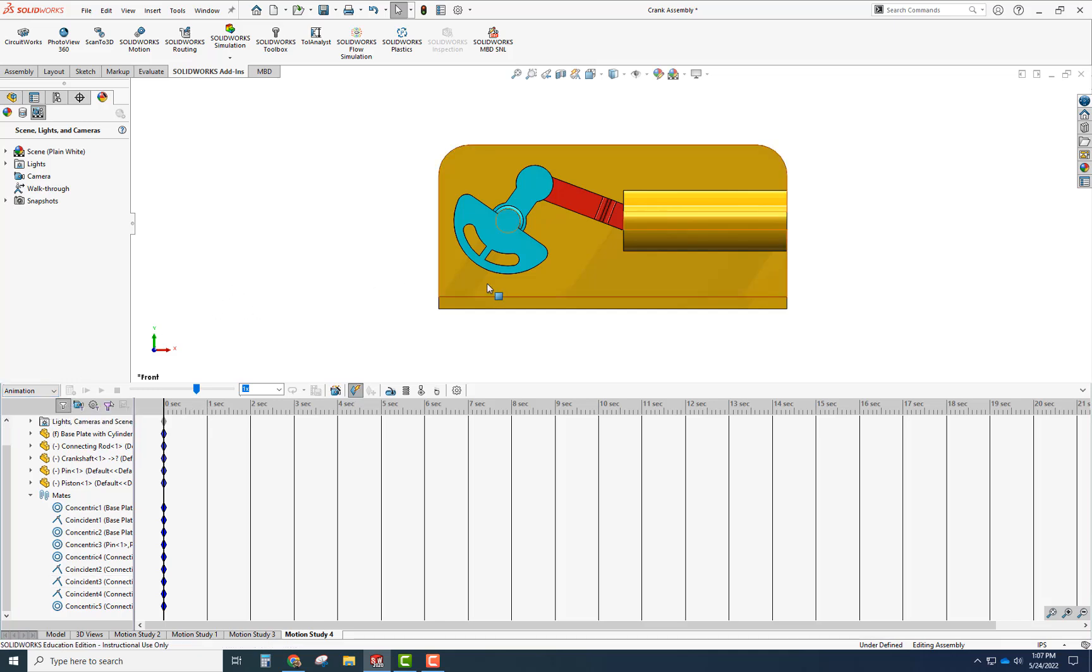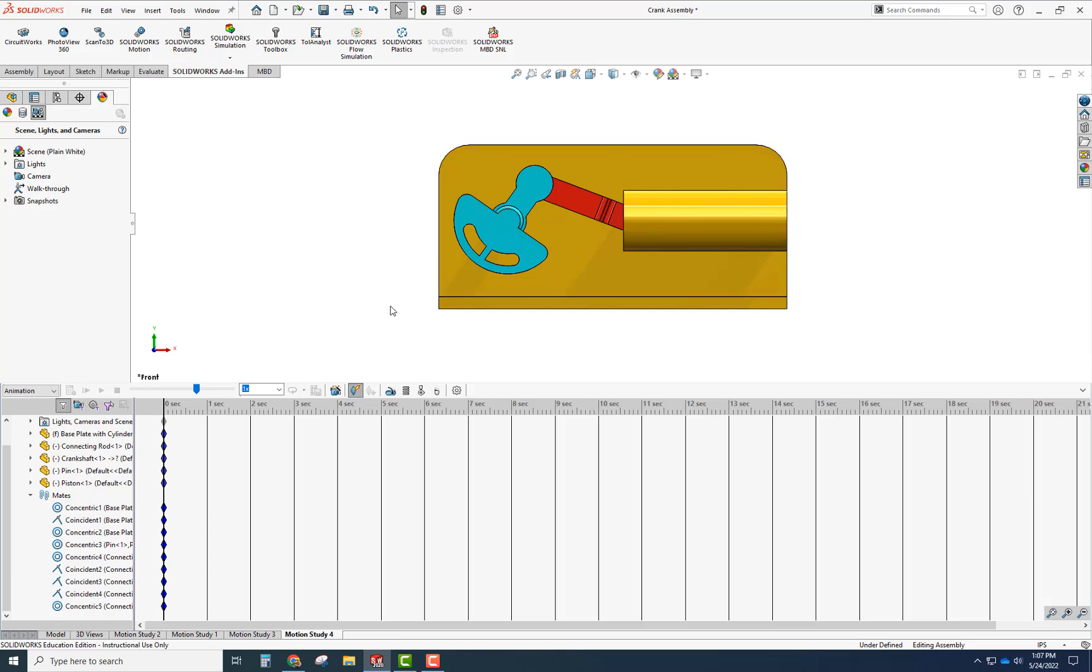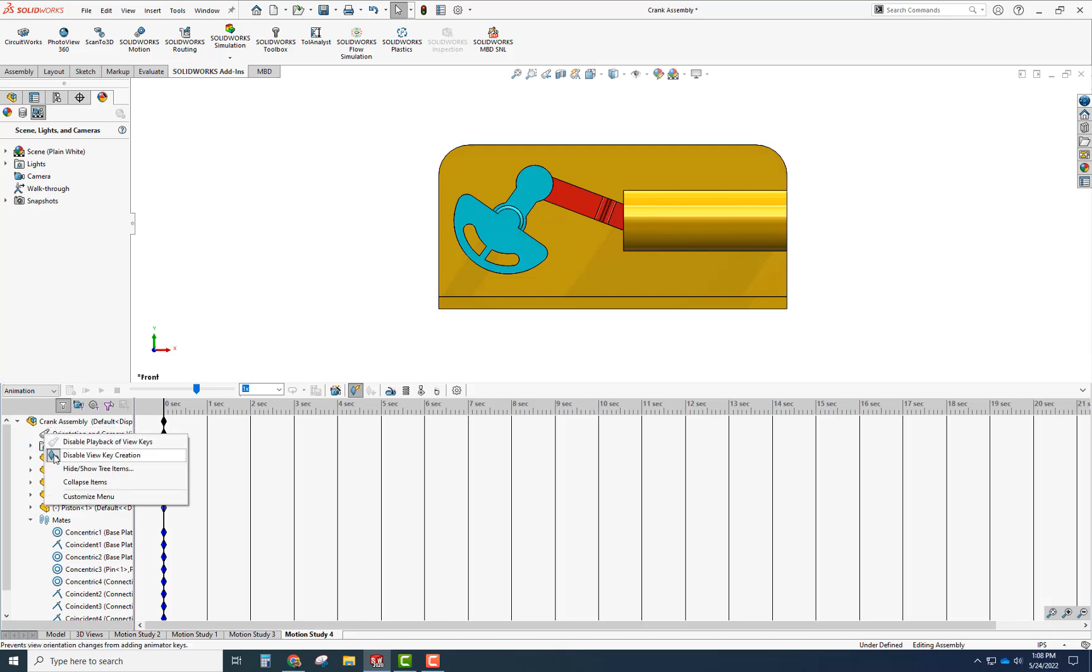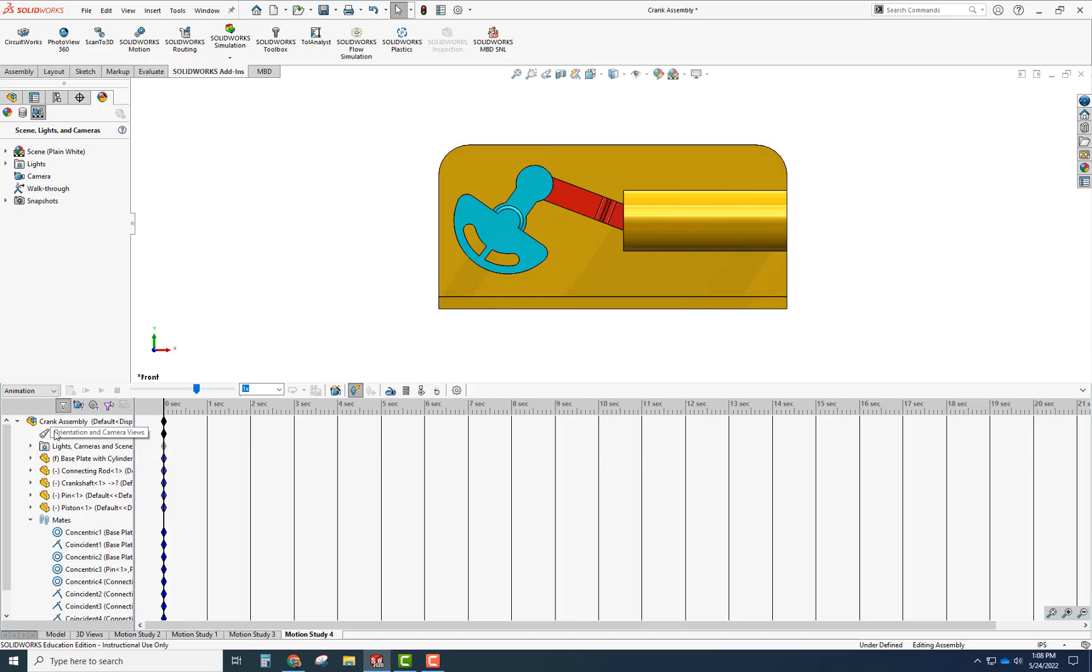First thing I want to do is decide whether I want SOLIDWORKS to control the camera of the model or myself, and I want to control that. So go to orientation and camera here, right-click on that and turn off the key creation for the orientation and camera use. That means it's not going to control that.